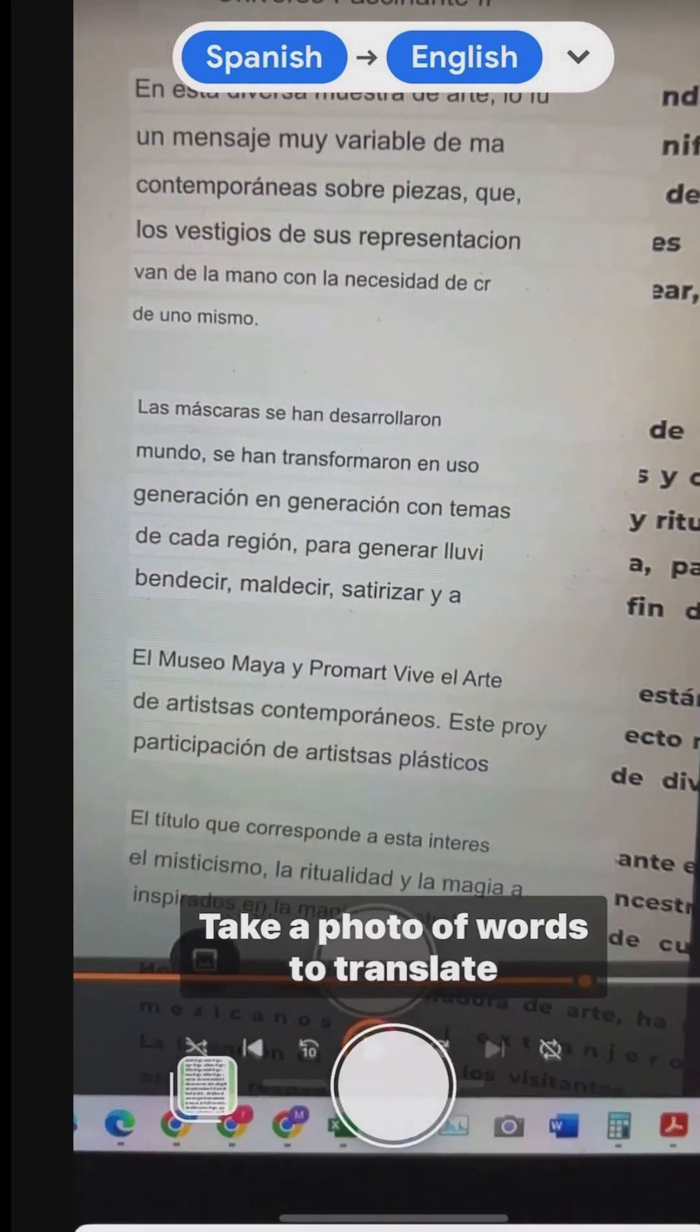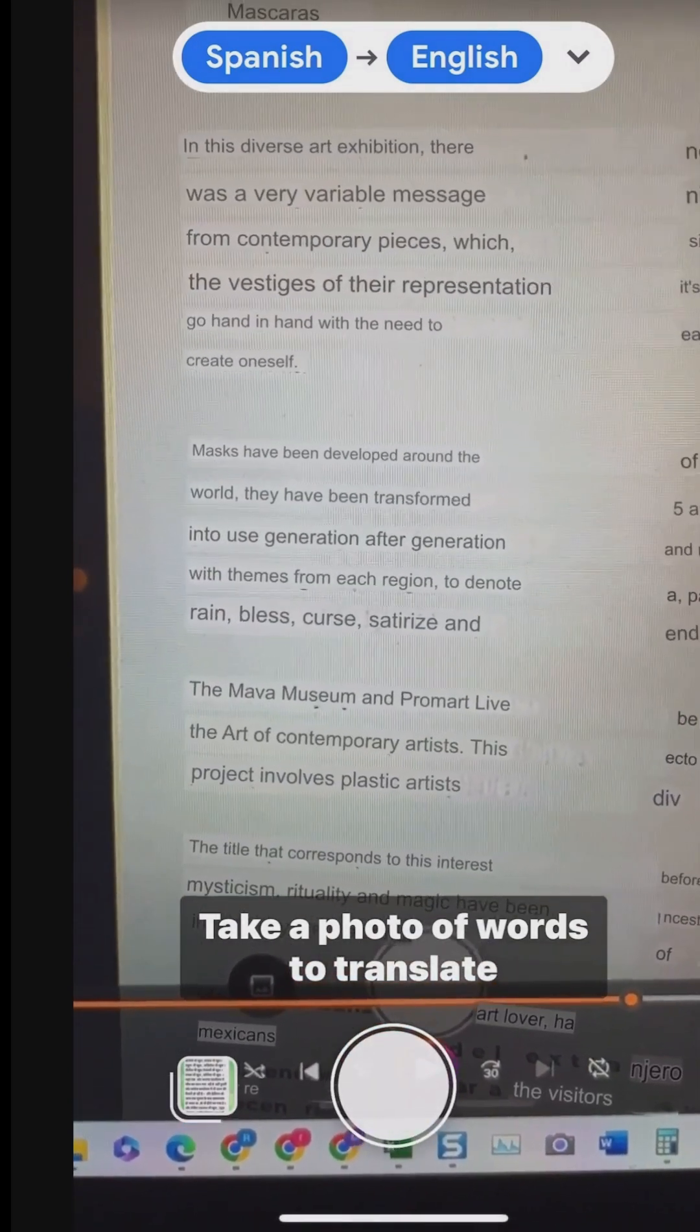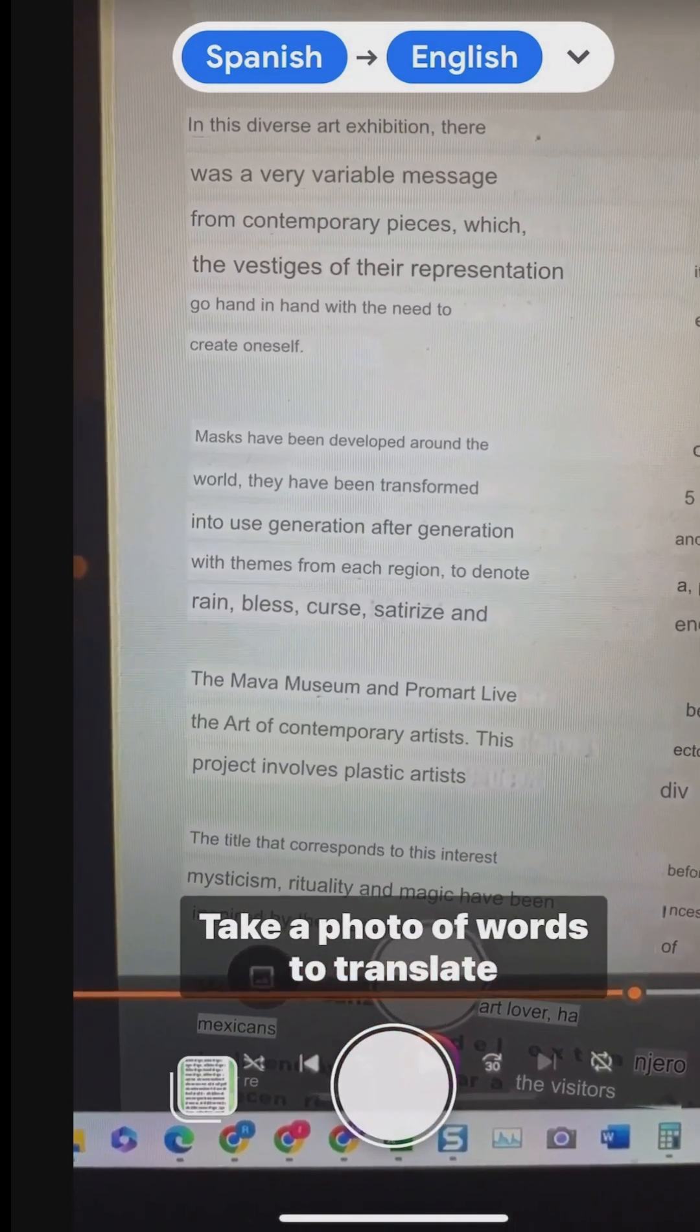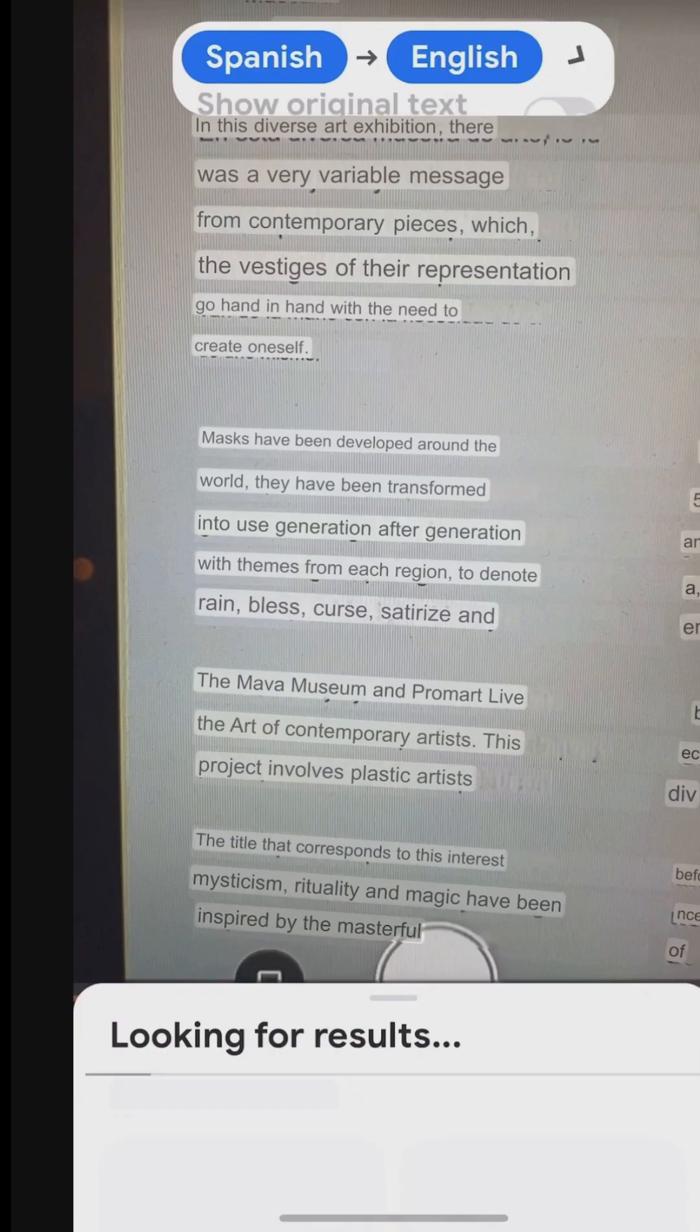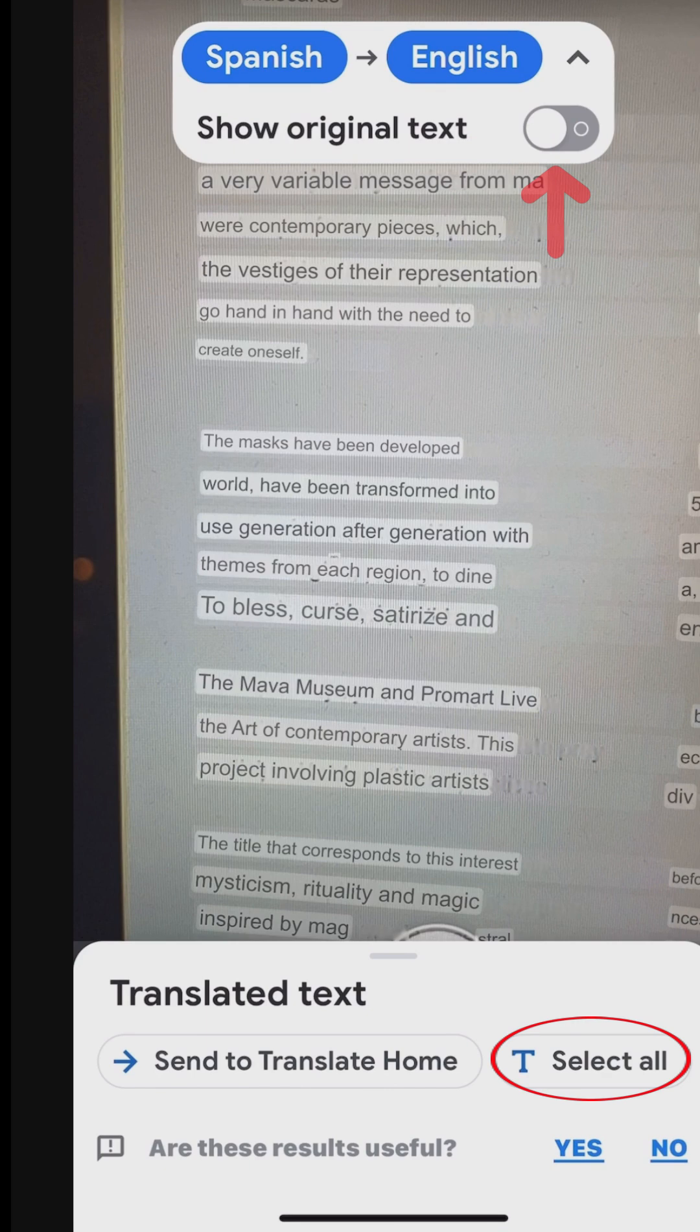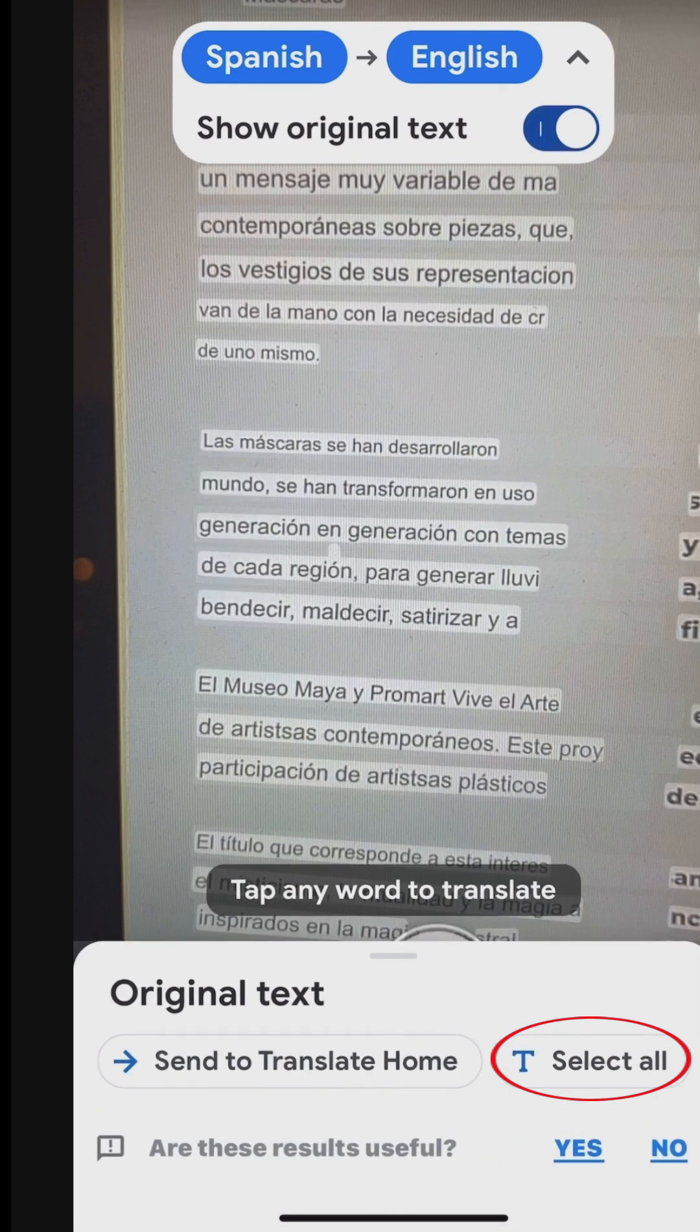You can take a photo of the entire content to translate. Tap on the camera to take a photo. Turn on the original text option. Then select specific text or tap Select All to highlight all the words to translate.